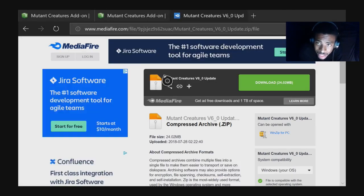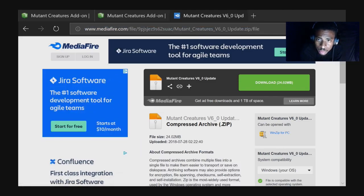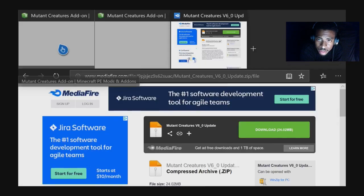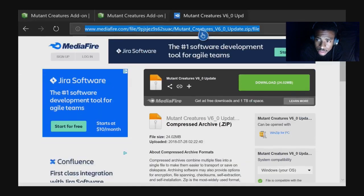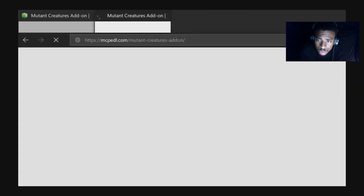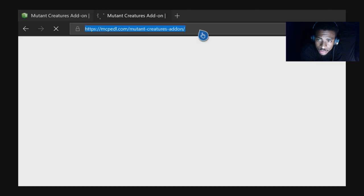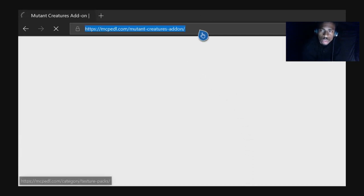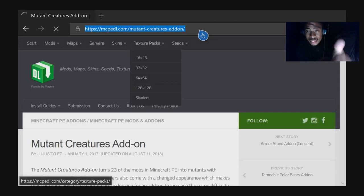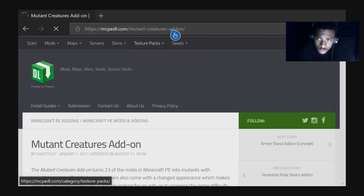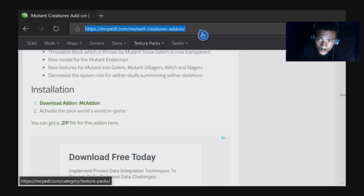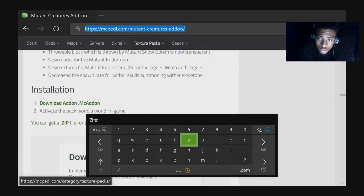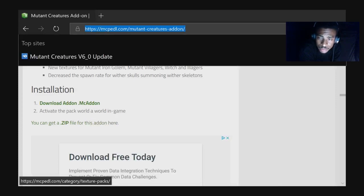Once you click Microsoft Edge, you're going to go to a page — let me show you what website you need to go to. You want to go up to your browser and type in this website: mcpedl.com/mutant-creatures-addon. That's the website you need to get on.